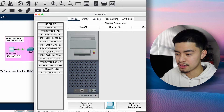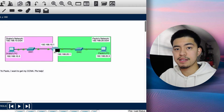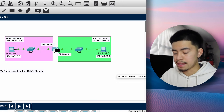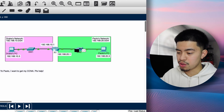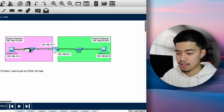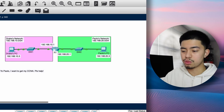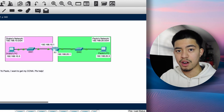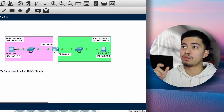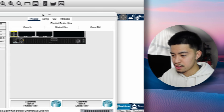Let's do a ping to find out. Drake's PC sends the ping directly to the default gateway, which is the router. From the router, it sends it to Switch 2, then to my PC, and I send the ping back. In this case, we don't need a static route because these two networks are directly connected to the same router, which means the router knows both of their networks.